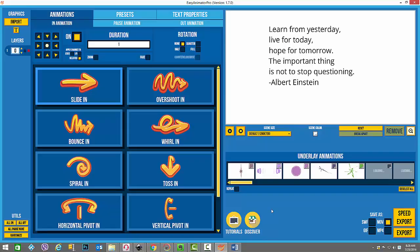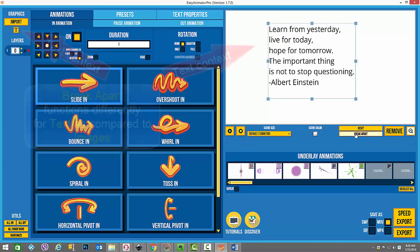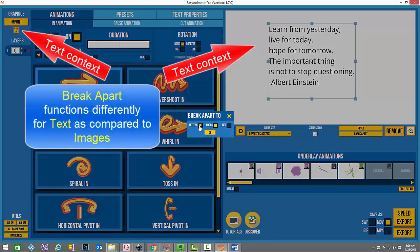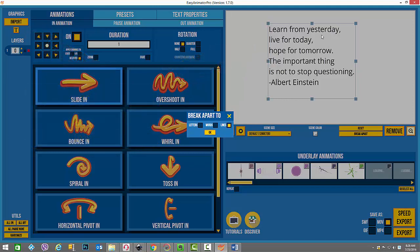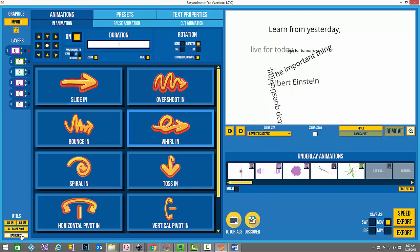Now I'm going to demonstrate the break apart feature applied to text. Here I've keyed in text through the text feature in Easy Animator Pro, and when you give it context there's the feature called break apart. When you click on it, you can choose letters, words, or lines — the animation can break things down into individual discrete lines, separate by words, or even at the letter level. I'm going to demonstrate how each of those looks, starting with my favorite — lines.